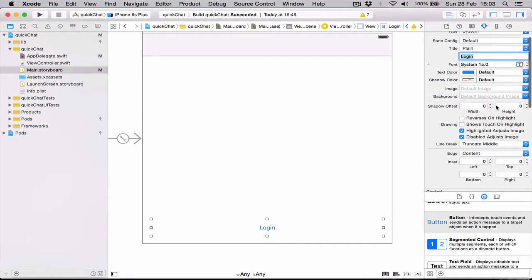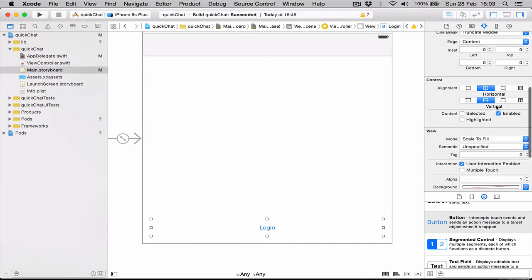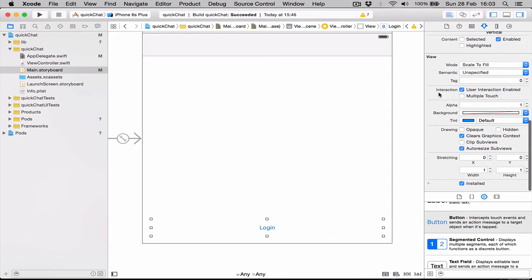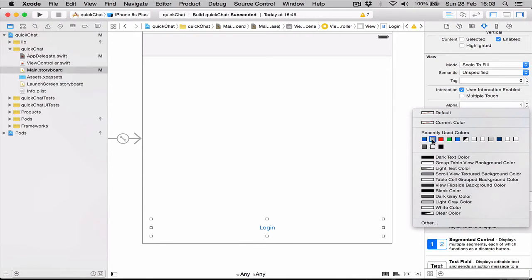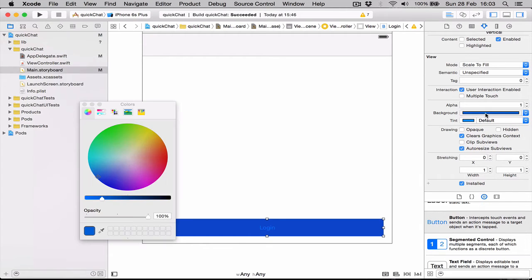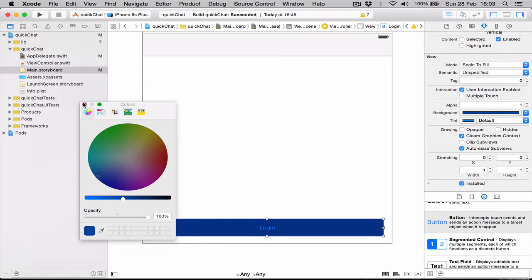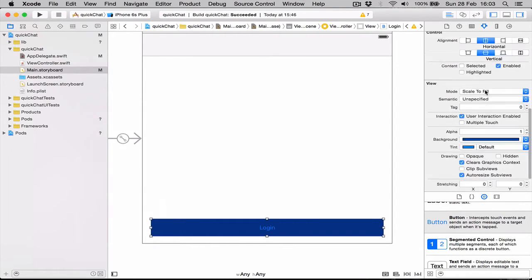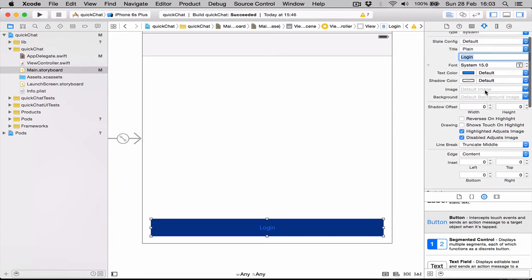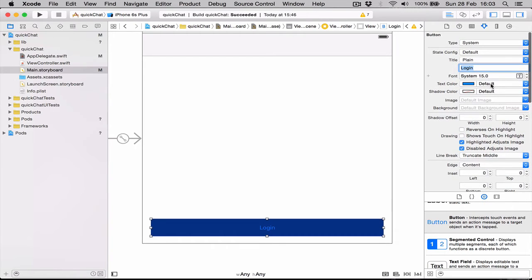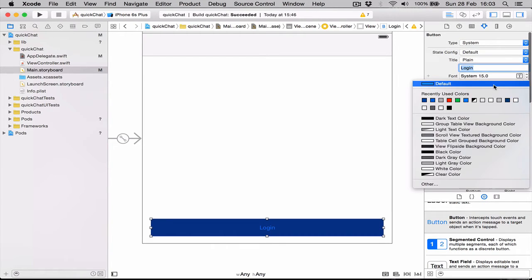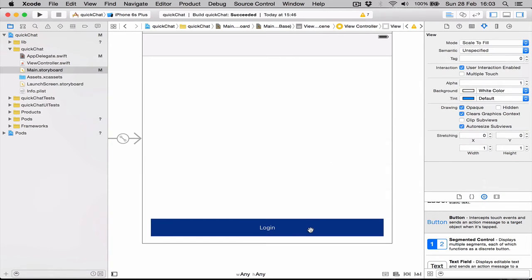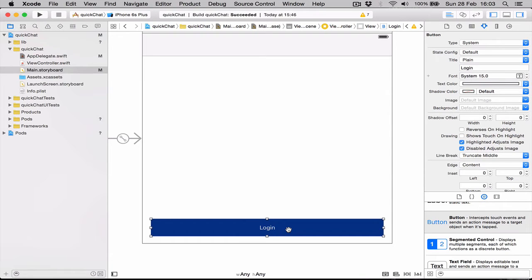This button we're going to call Login. Let's give it a nice background color. We come in view behind the background, let's have a blue. Actually, let's choose something darker, dark blue. And let's change our text to be white, so the text color, let's have it white.